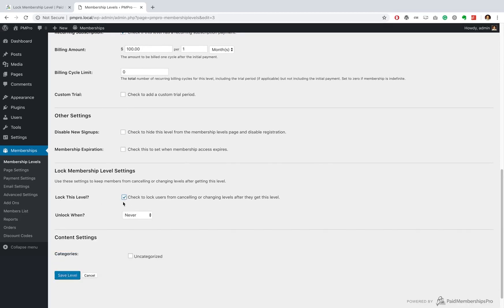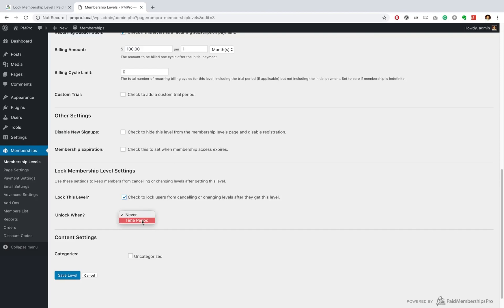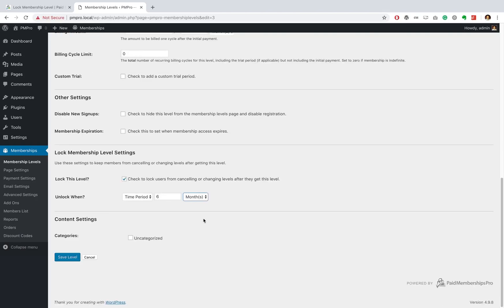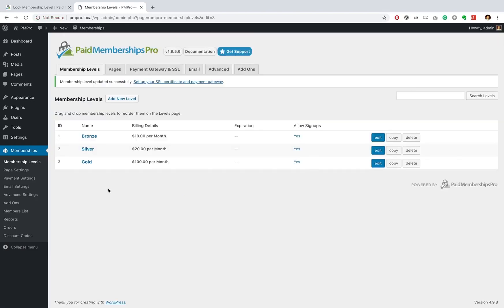And now we can decide when this level will actually be unlocked. You can select never, so when a user signs up to this they can never opt out, they can never cancel their membership level or change membership levels. Or if you want, you can set it for a certain time period, which I'm gonna do. I'm gonna set it for six months, so let's go ahead and save that level.